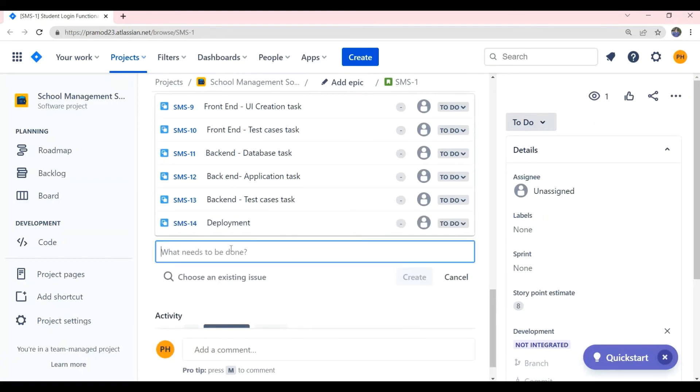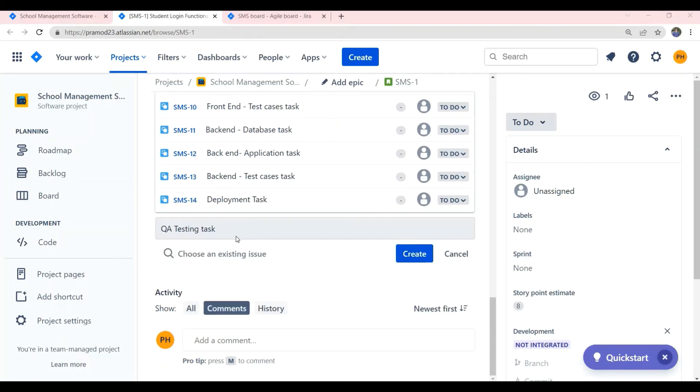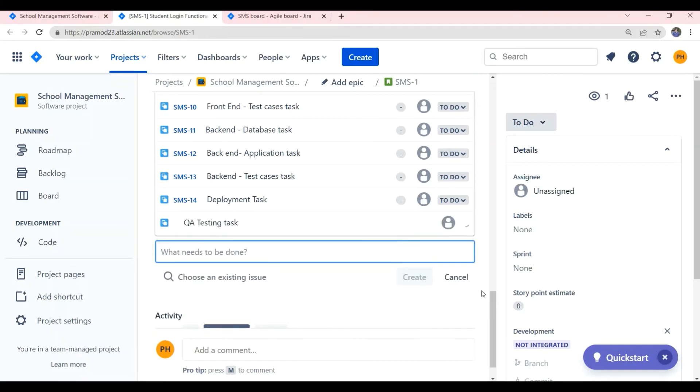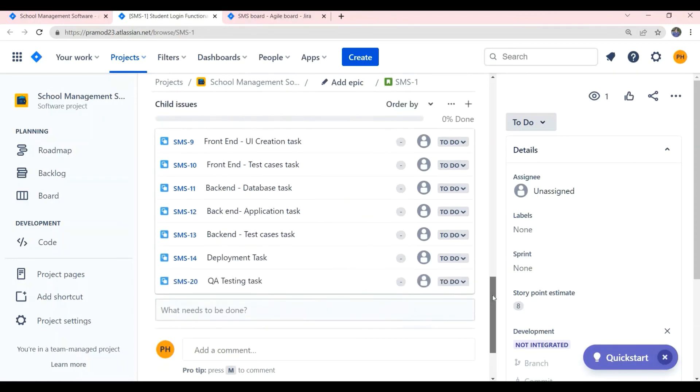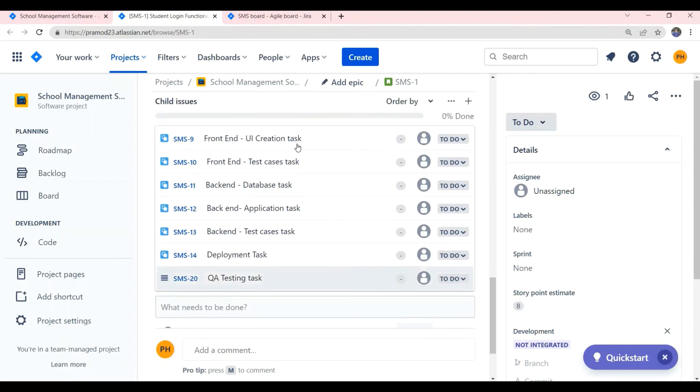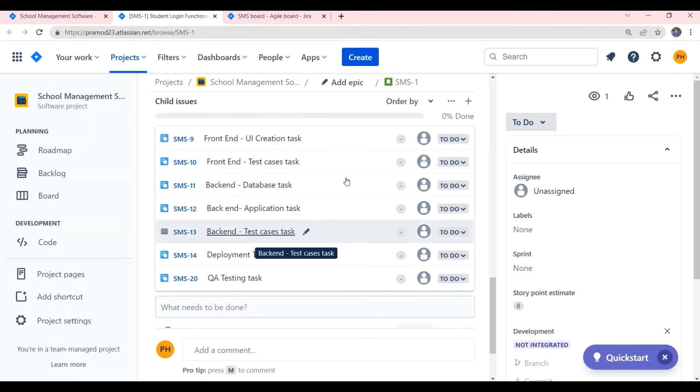And the next subtask will be QA subtasks, which involves testing by a QA member. He will test if the story is working fine according to the scope and the acceptance criteria of the story. As you can see, we have created 7 subtasks for the story.